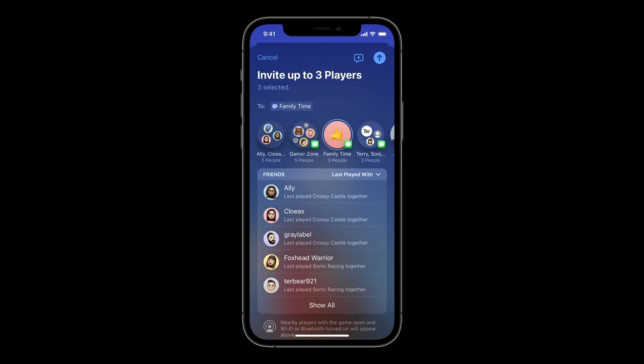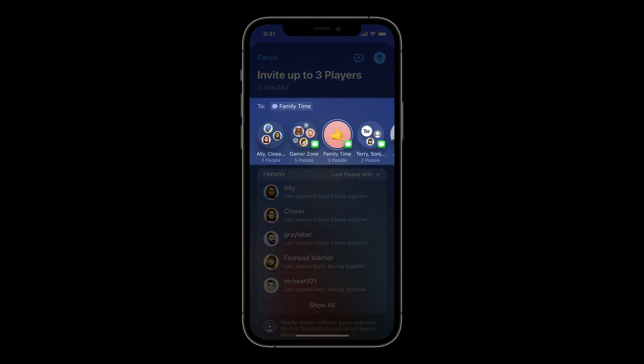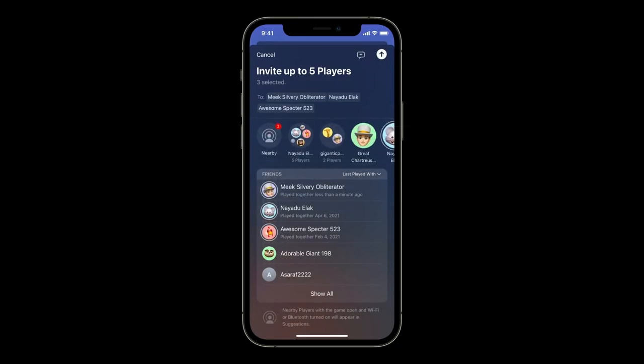For games powered by Game Center, when you start a multiplayer match, Apple's new suggestions section brings in your existing messages groups. You can tap a group and the invite is sent within the messages thread you already have going. Apple now remembers the Game Center friend groups you've played with and will suggest them as well.